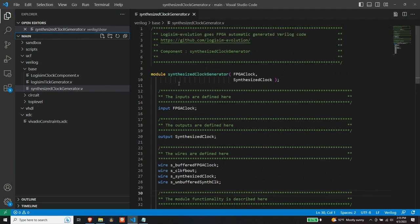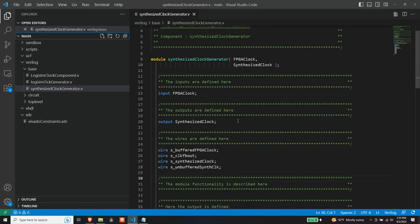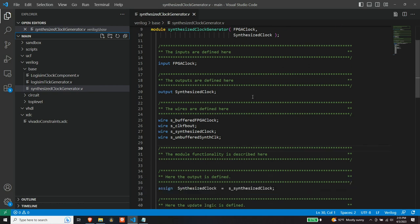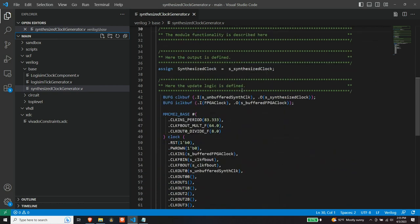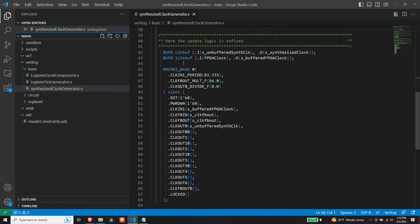But you can see here that the synthesized clock generator takes an input, which is basically the input clock from the board and it outputs a synthesized clock, which makes sense, right? Because we're trying to step up the frequency. And if we go down here, what we see is remember those two buffers that we talked about, these global buffers. So we're going to buffer the output clock, and we're going to buffer the input clock, because that's what the MMCM primitive required you to do.